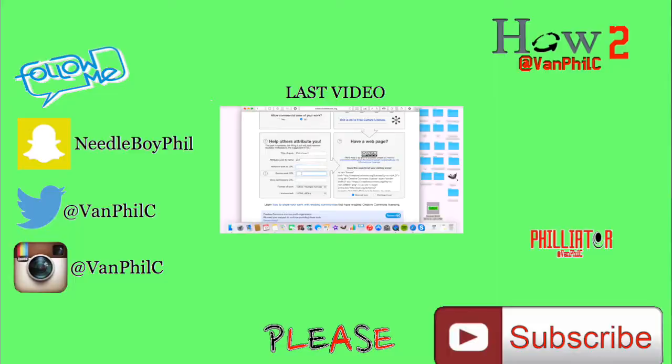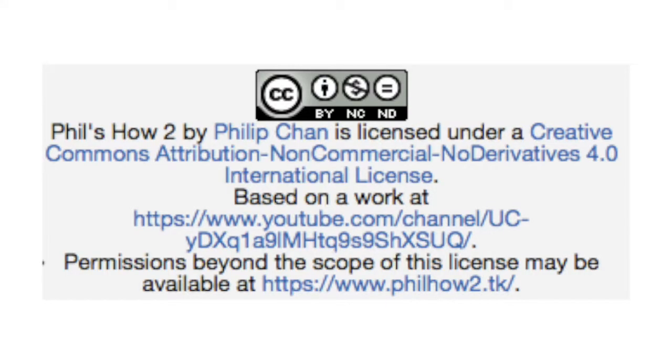Phil's How To by Philip Chen is licensed under a Creative Commons Attribution Non-Commercial No Derivatives 4.0 International License, based on the work on the Phil's How To channel. Permissions beyond the scope of this license may be available at philhow2.tk.